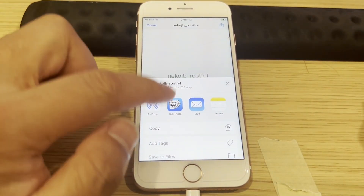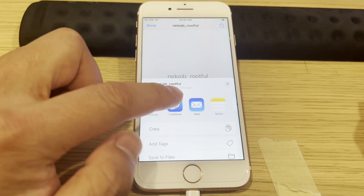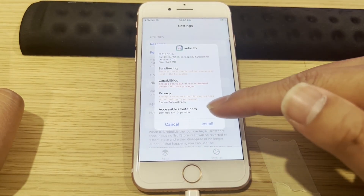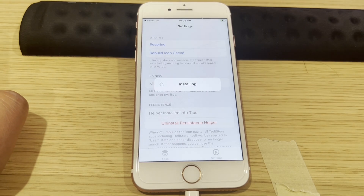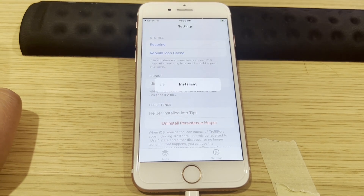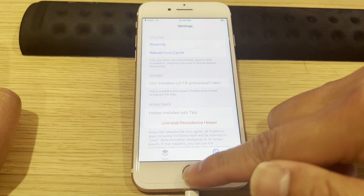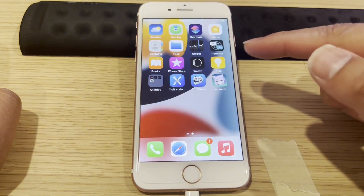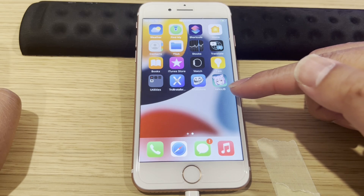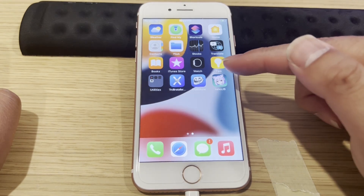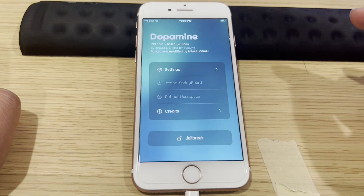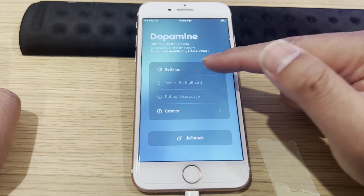Tap the share arrow up icon and we're going to tap on TrollStore to install. After you install, go back to the home screen and you can see the Nekojan JB icon right here. We're going to jailbreak it right now. Tap on it and tap on Settings.